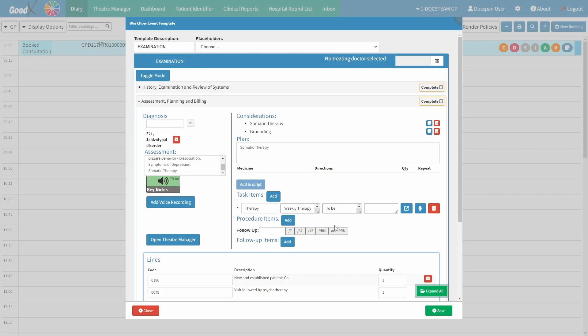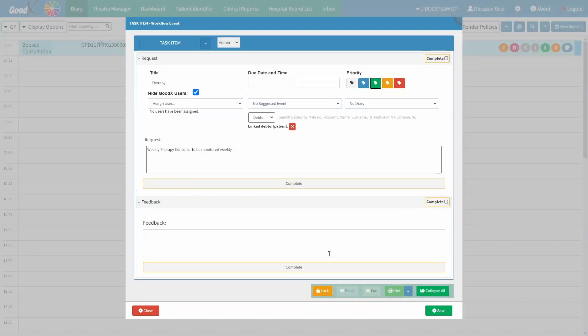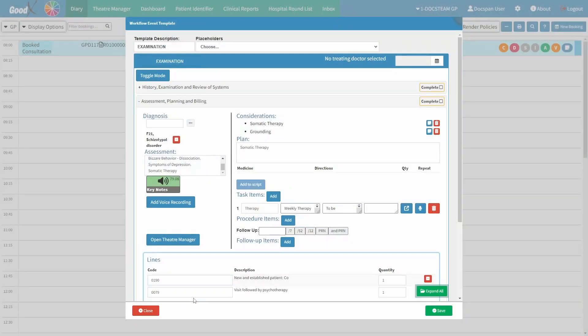Once satisfied with the information completed, click on the 'Create Task From This' button. To learn more, please refer to the 'Workflow Event Template Setup Task Item' user manual linked in this video's description. If you wish to remove the created task item, click on the delete button.